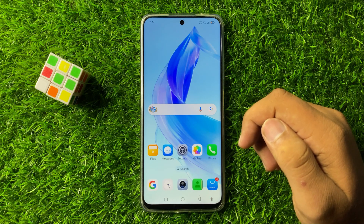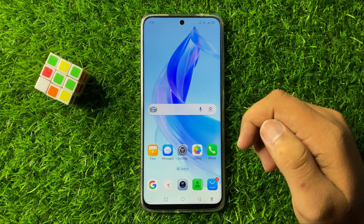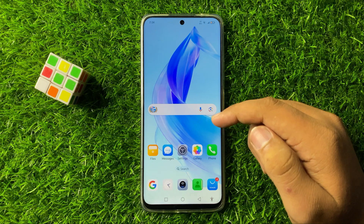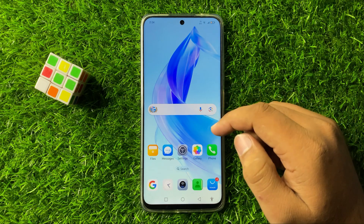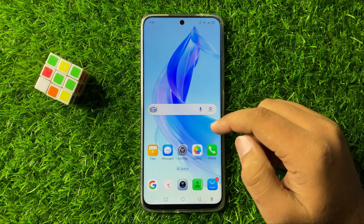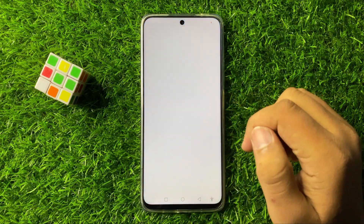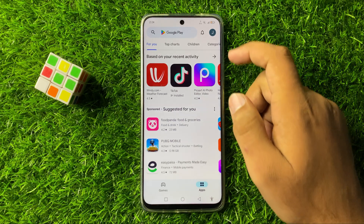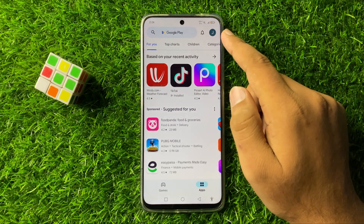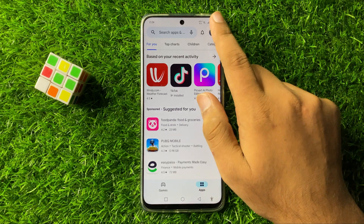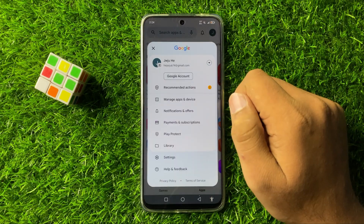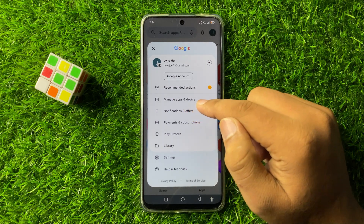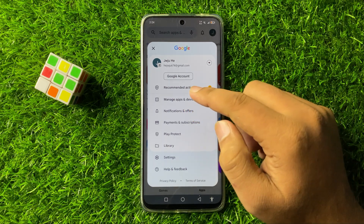To fix this issue, first of all try updating the apps that are not working. Open the Play Store and tap on the profile icon on the top right corner.